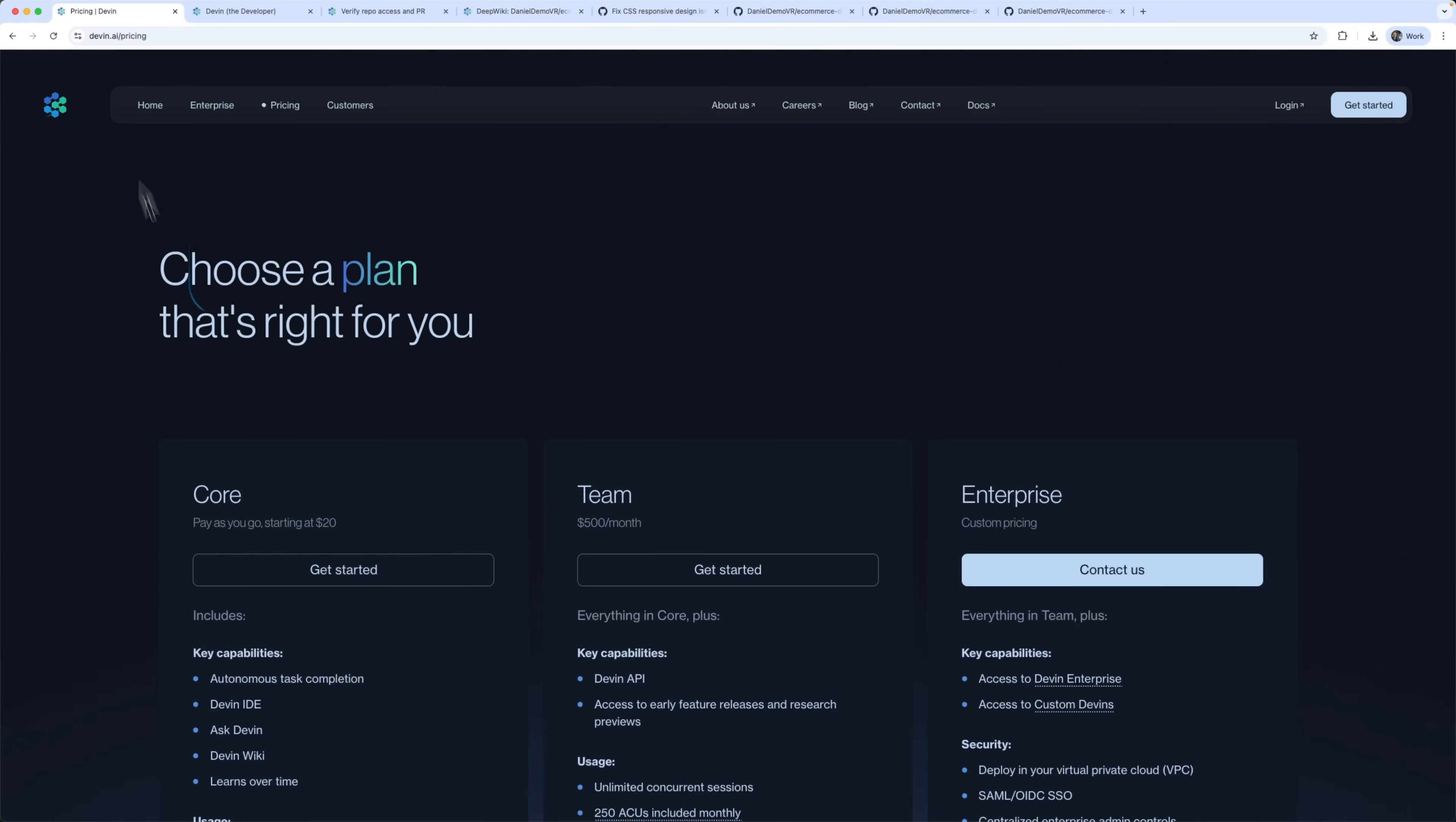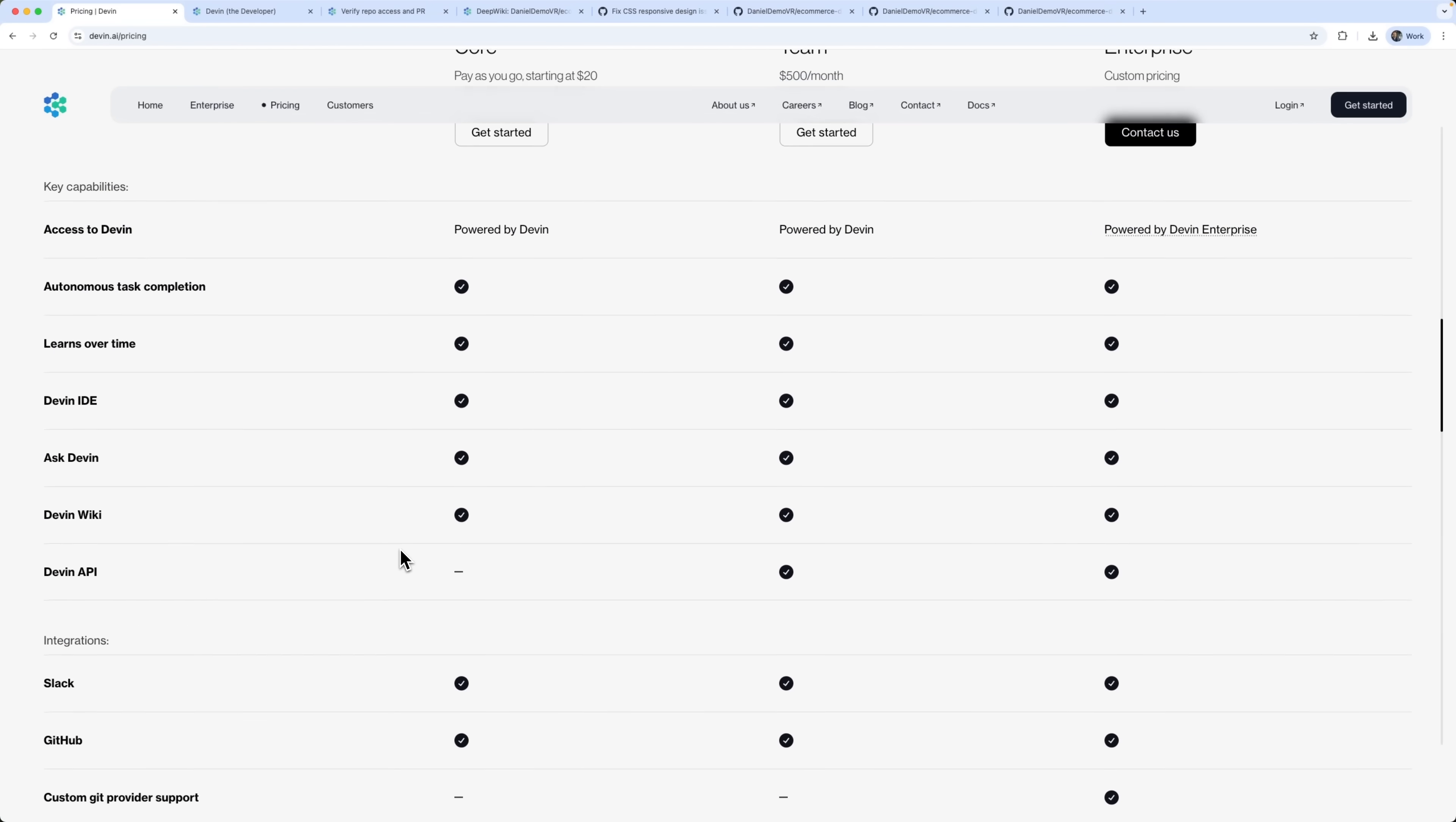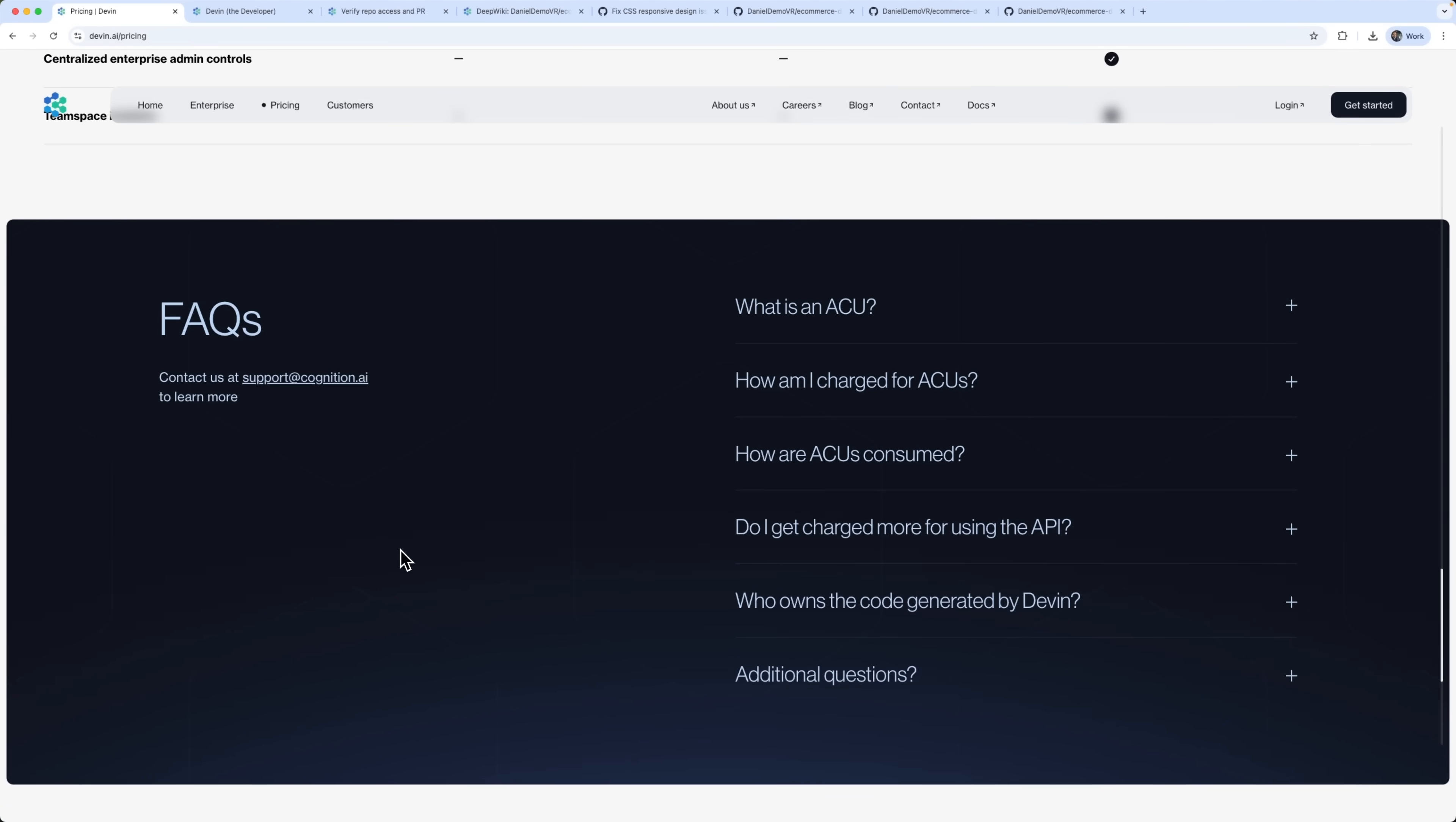And the best part – all this functionality starts at just $20. You can compare pricing plans and pick the one that fits your needs. But honestly, the value Devon delivers is amazing.